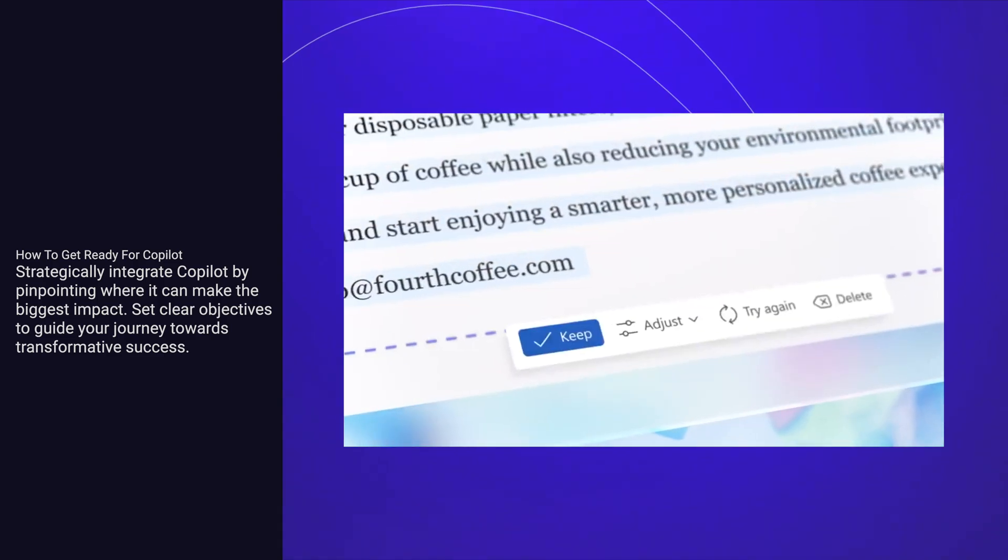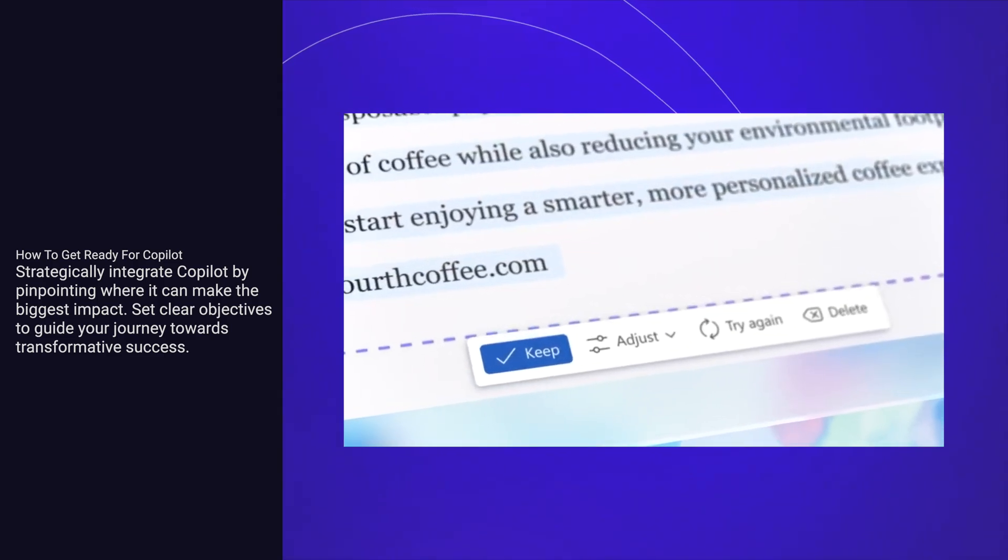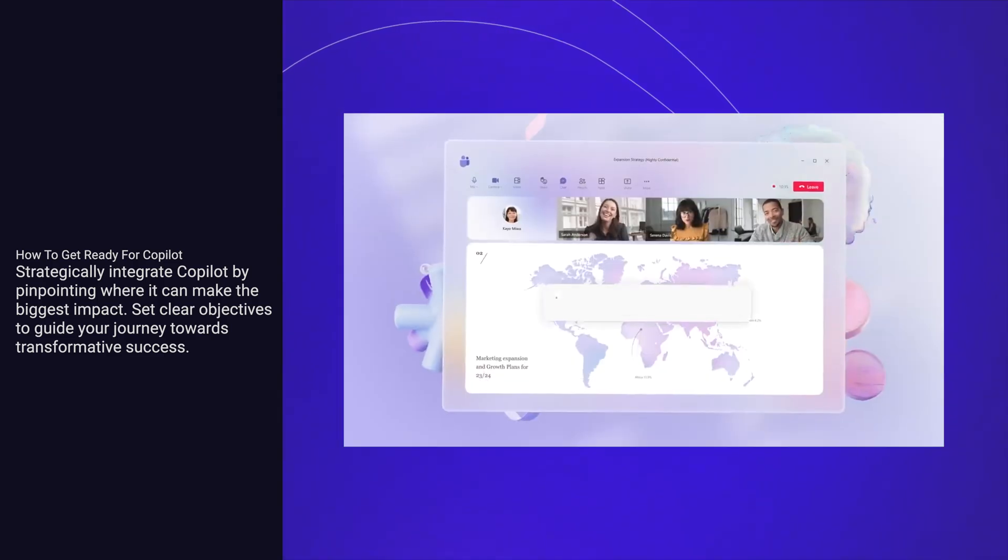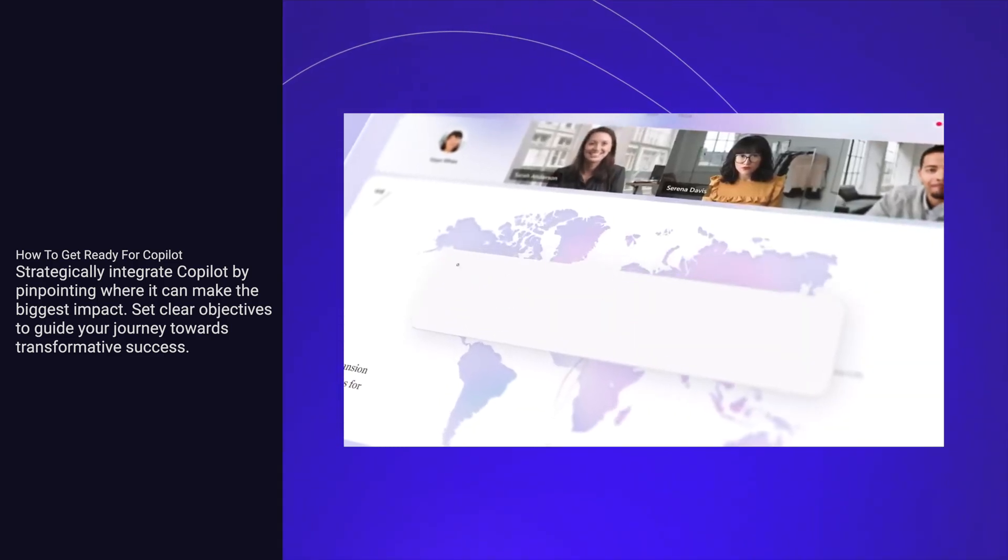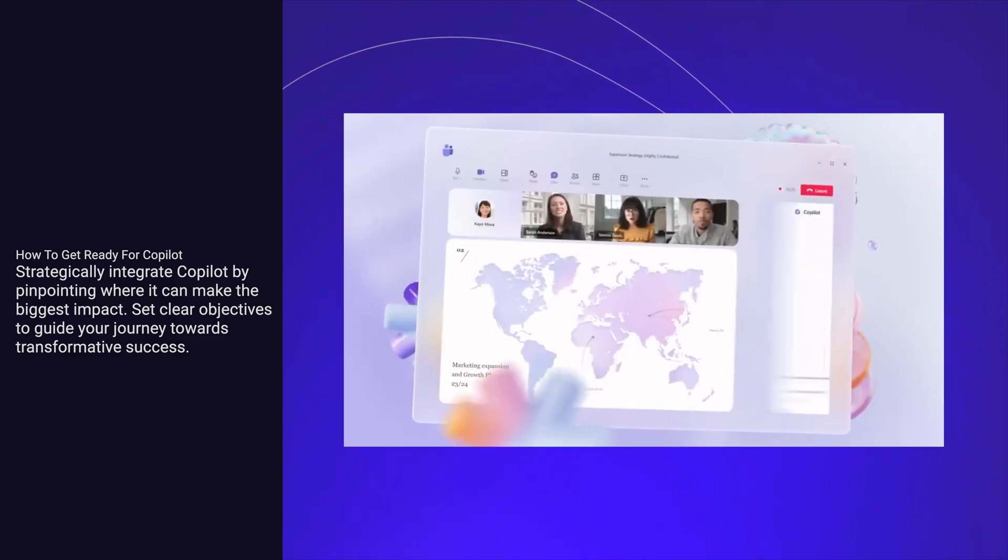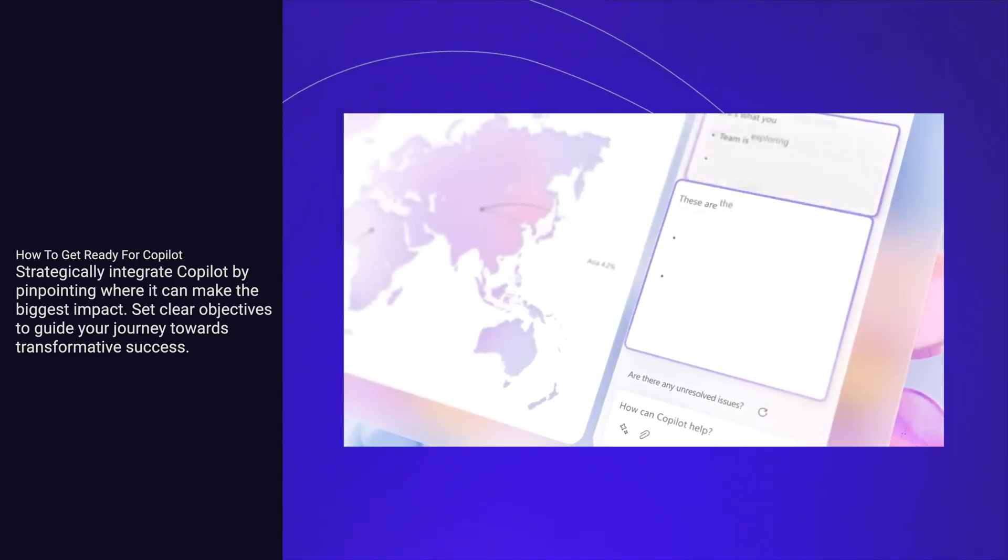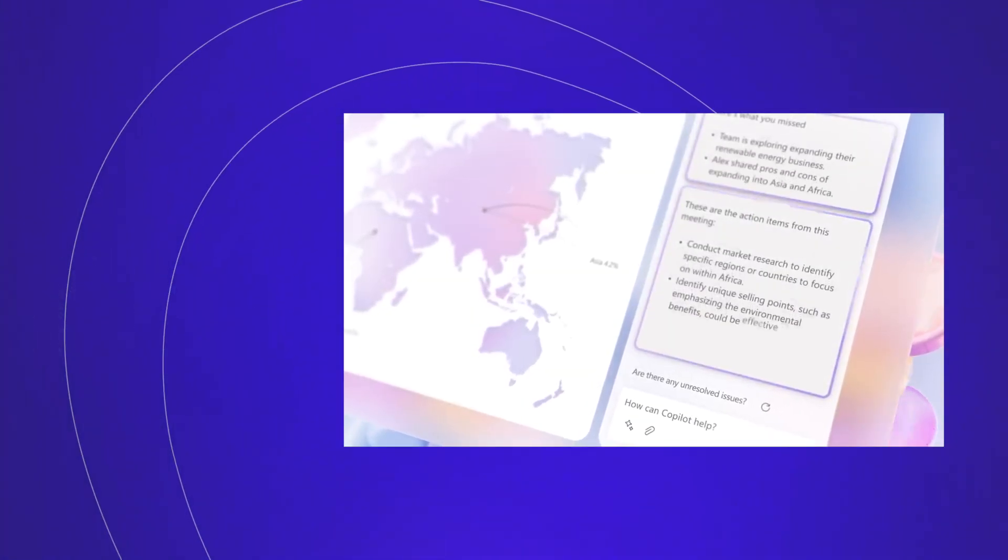Strategically integrate Copilot by pinpointing where it can make the biggest impact. Set clear objectives to guide your journey towards transformative success.